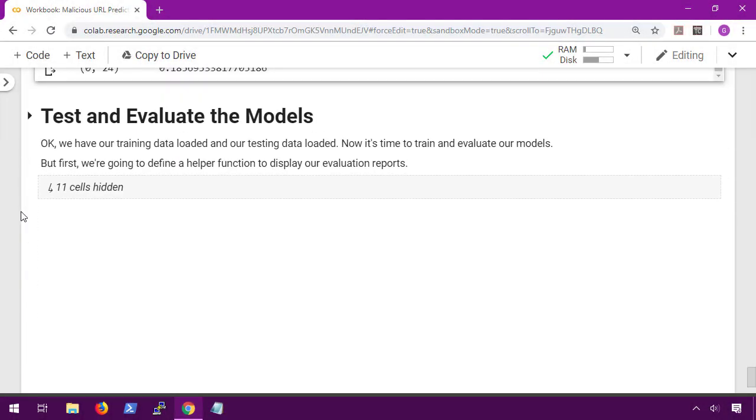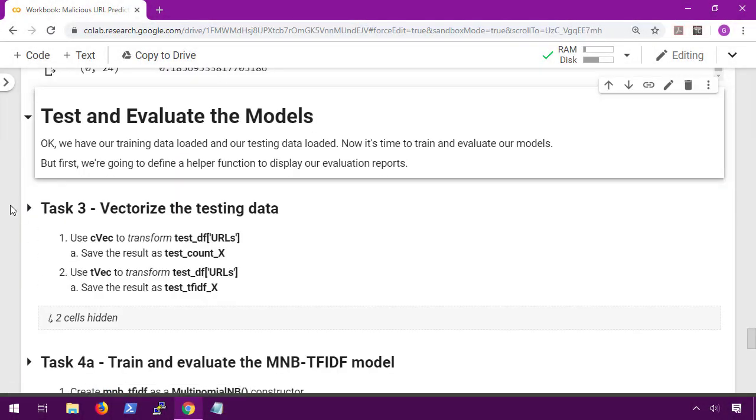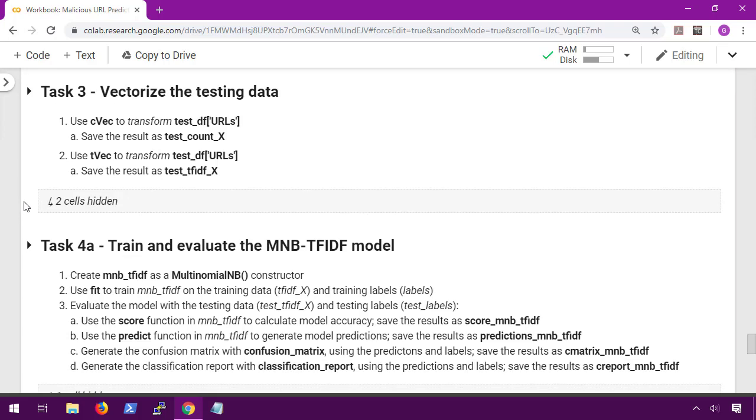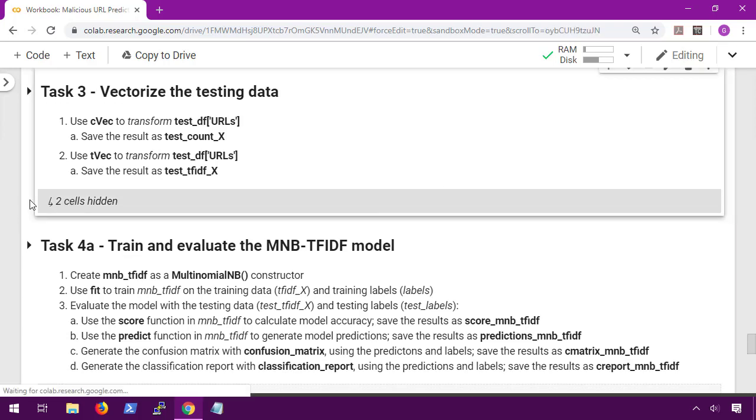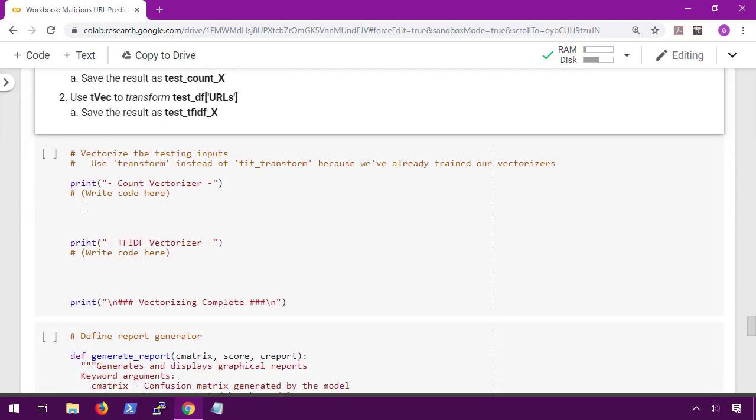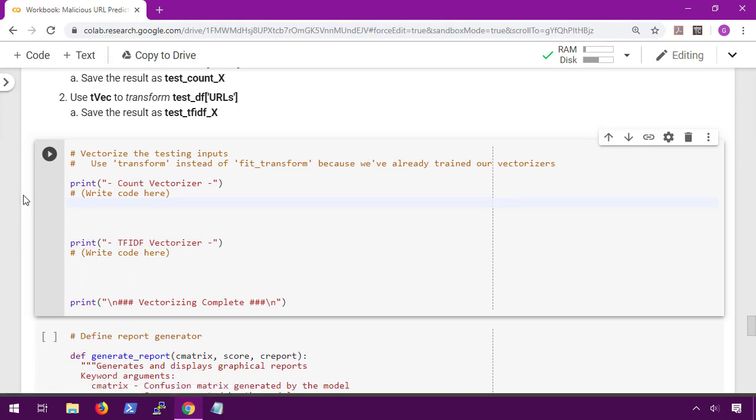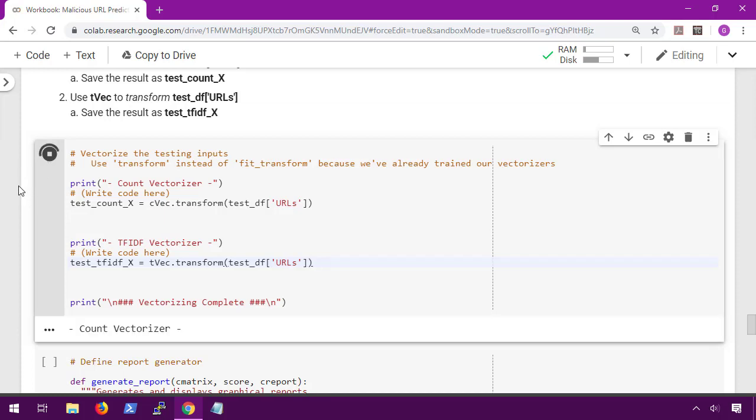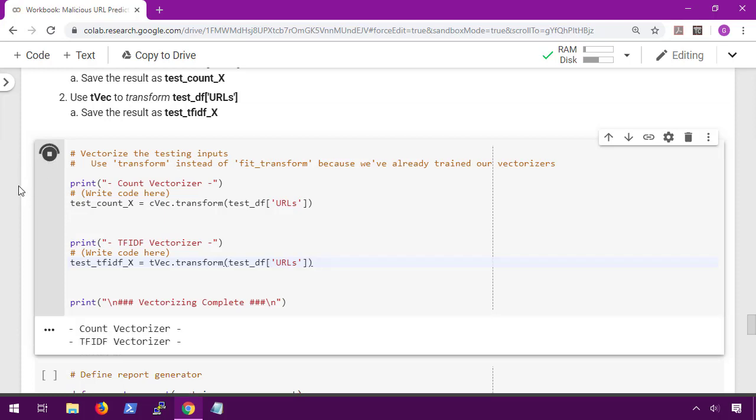Awesome, now we're ready to test and evaluate our models. For task 3 we're going to use our count and TF-IDF vectorizers to pre-process our testing data. The code for this is simple: we create test_count_x by performing transform on the data frame using the URLs column, and then we create test_tfidf_x by also performing transform on the test data frame, and this only takes about five seconds to run.